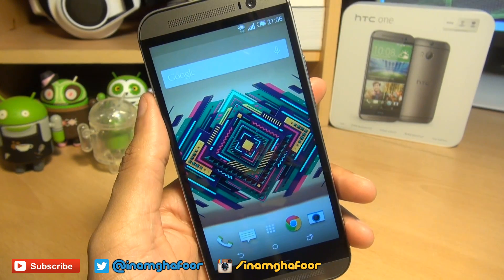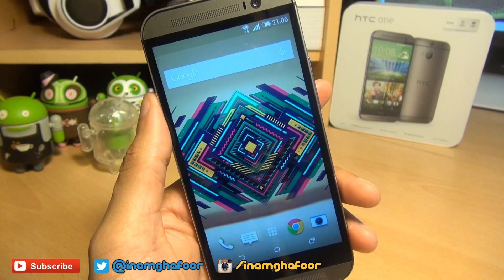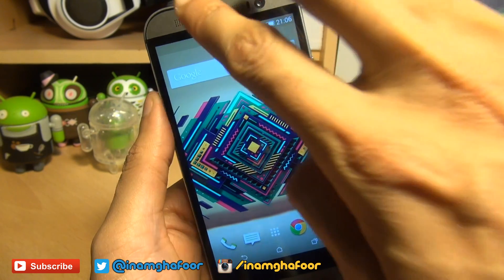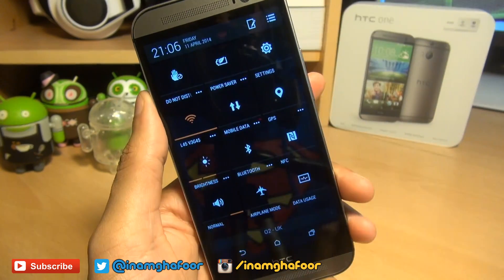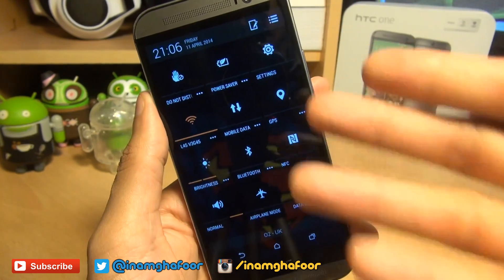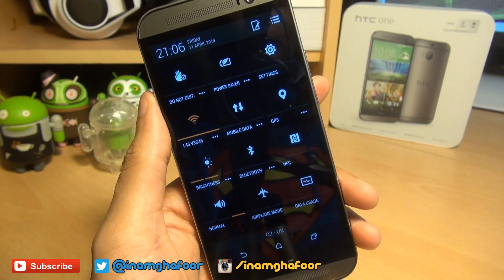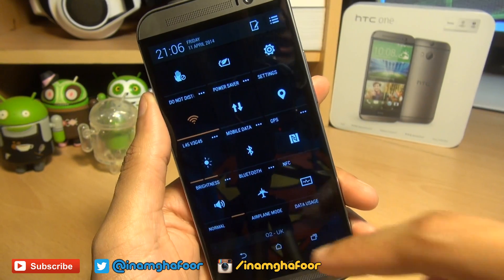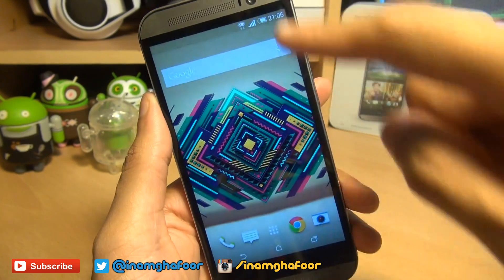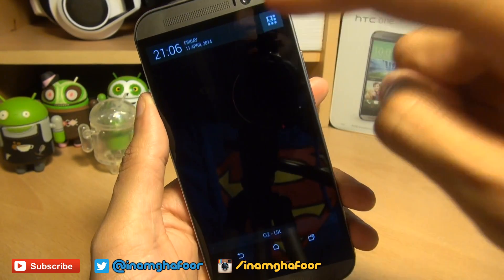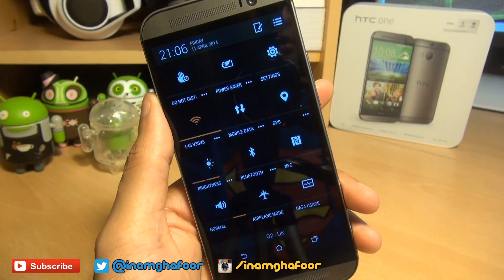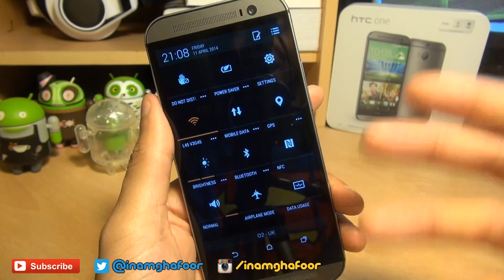If you're wondering what your quick setting tiles are, you can get to them by doing a two-finger swipe down and boom, there you have it — these are your quick setting tiles. You can also get to them by doing a single finger swipe down and tapping the tiles icon there.